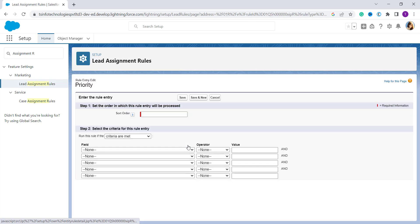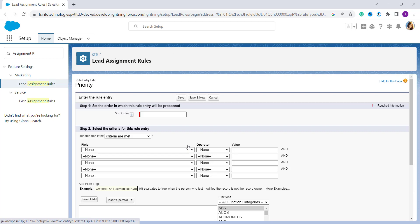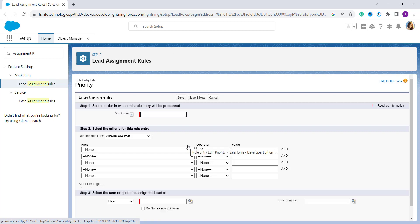It redirects to the rule entry page for Priority. Now you have to set the order — here I set it as 1. Then you have to specify the criteria for the rule entry. By defining it, it will trigger when the assignment rule is called, as per the order.